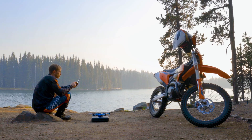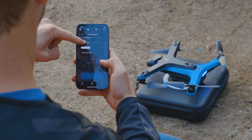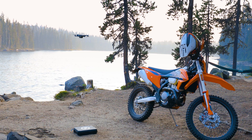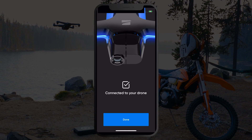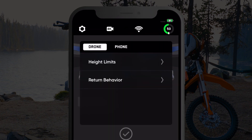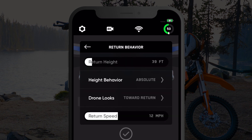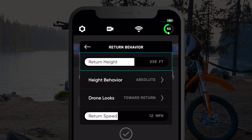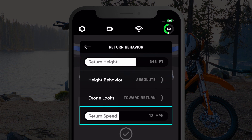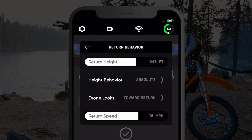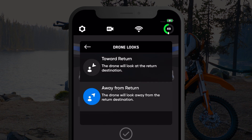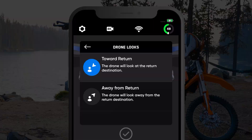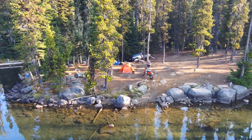You are able to edit several return behaviors in the Skydio app which control how your drone will return to home. First, connect to your drone and go to the drone settings menu. Then select return behavior to access customizable settings for when Skydio is performing the return to home action. You can choose both the height and speed at which you would like Skydio to return. You can also select if you want the drone to face towards or away from its return destination. Facing towards your destination can be helpful if you want to see what Skydio sees while it is returning.